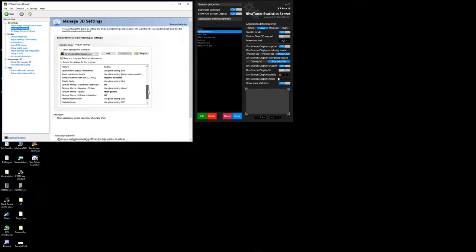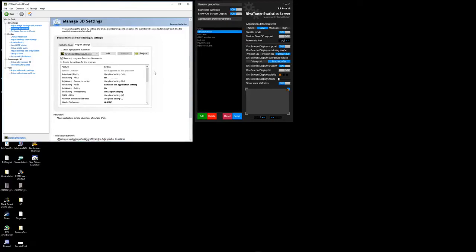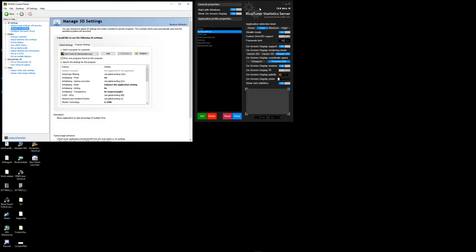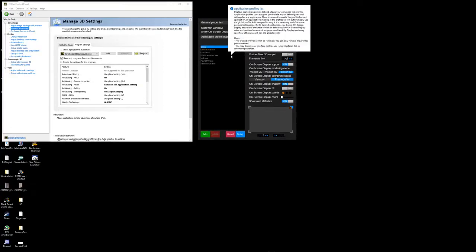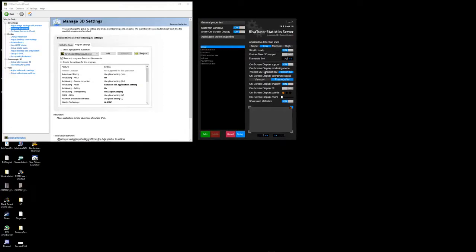So the best possible fix that worked for me was using one of the delimiters, RTSS, Rivatuner Statistics Server, which is a delimiter software that's very useful. I love using this software for capping all my frame rates of games. Nvidia Inspector I would assume would work the same way. So as you can see here, I got globally everything capped at 142 frames, and that's